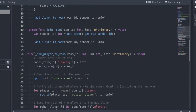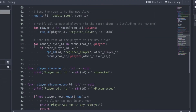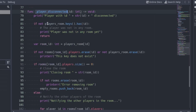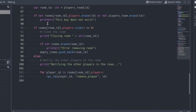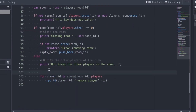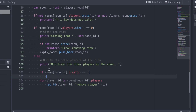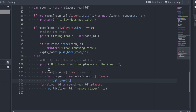In the server project, go to the player disconnected function. Inside the else at the end, add an if that checks if the removed player is the creator. If it is, iterate over the players array and kick them out using the disconnect peer function of the network peer.